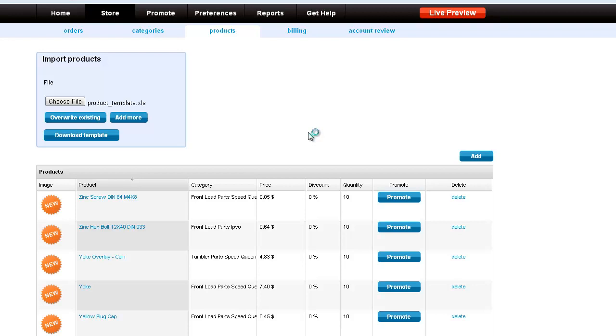Now while this file is processing, and it does take about a couple minutes, let's take a look at this product screen.